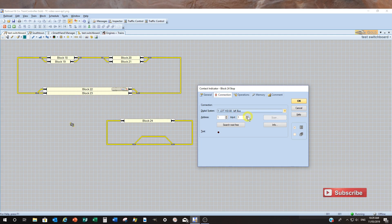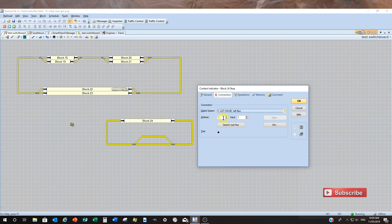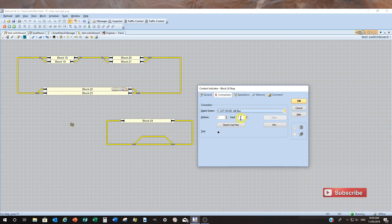So the addresses for the S88 system are a bit unique. Now so effectively you can have 31 modules with 16 outputs, which is the best part of nearly, what's my maths, 496 I think off the top of my head. Now so if you've got module number one in the chain, it'll be module one will be number one. And then the addresses, if you run an occupancy module that's got 16, so mine currently only has eight.